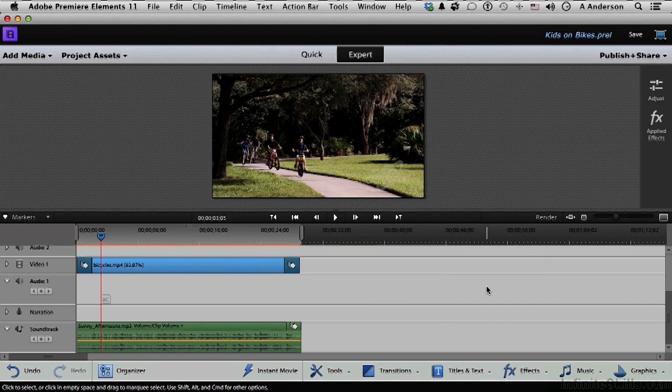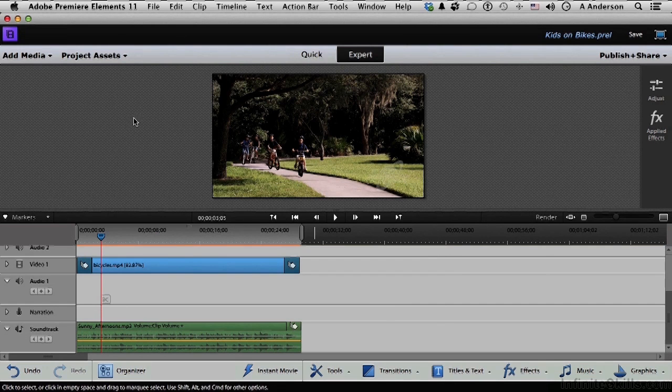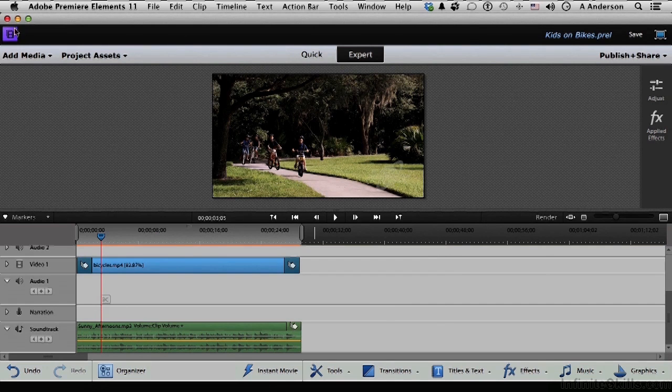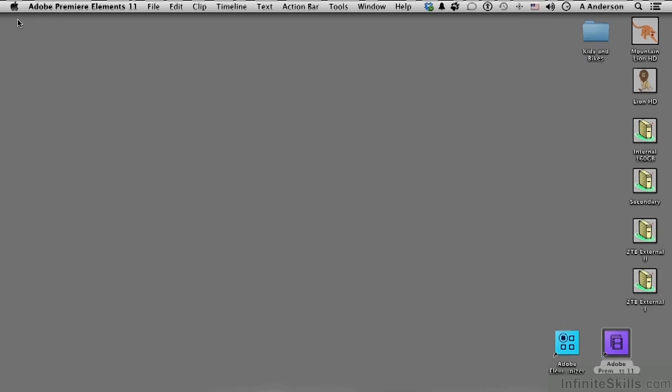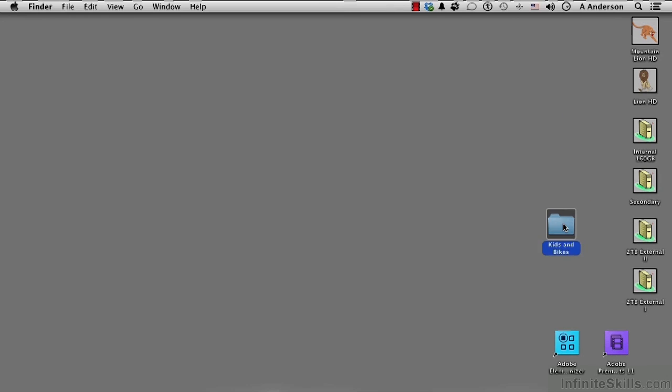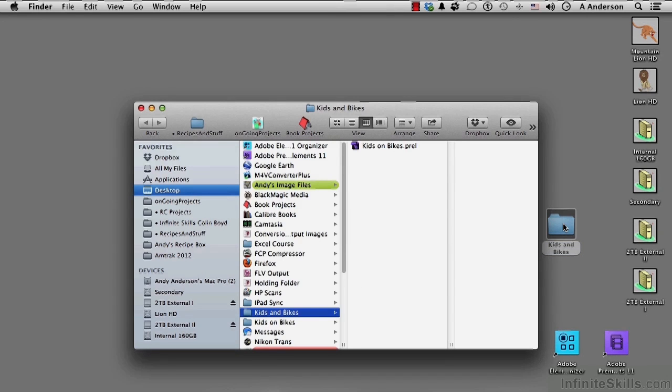Now let me go ahead and close it down for a second. Here's Kids and Bikes. If I open it up, now notice it's the only thing in there. Okay, that's fine then. Let me open it again.